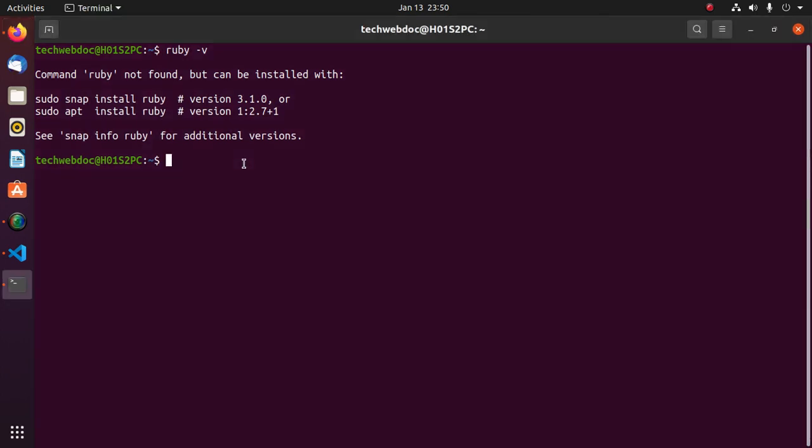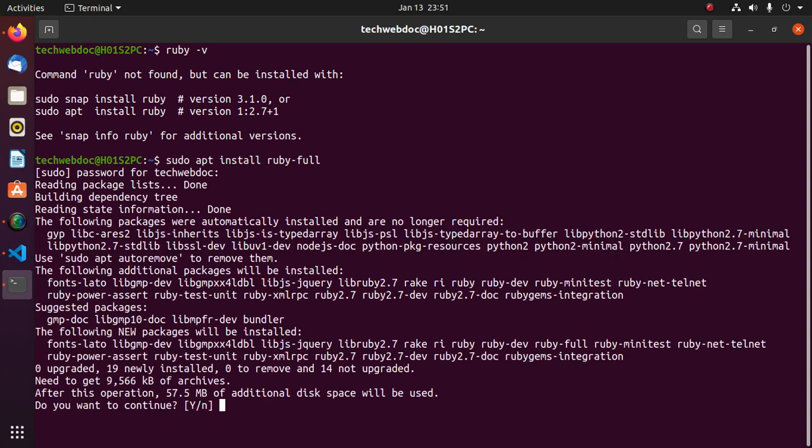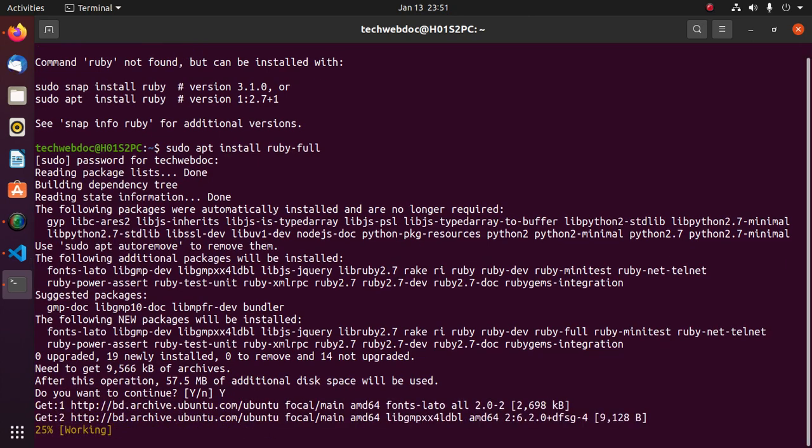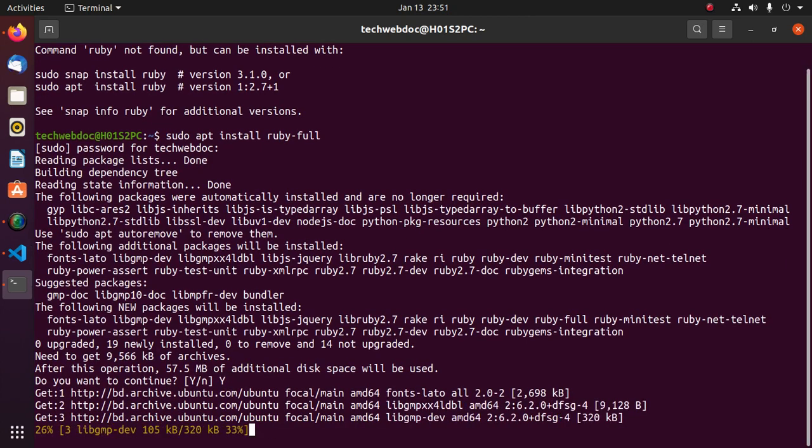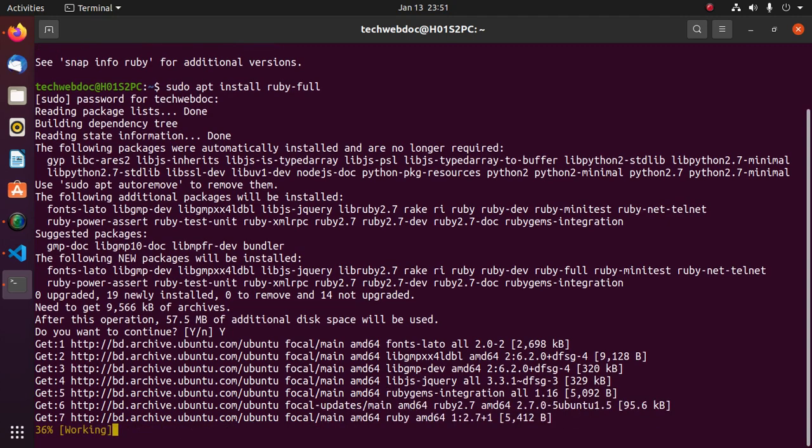Enter your password. Now type Y to continue installation. This will take a while.